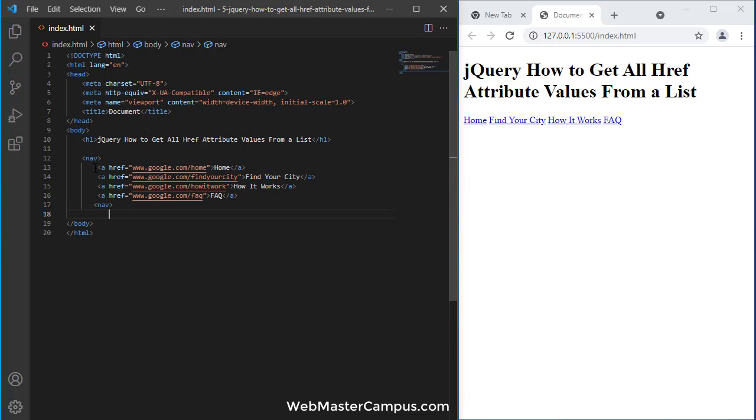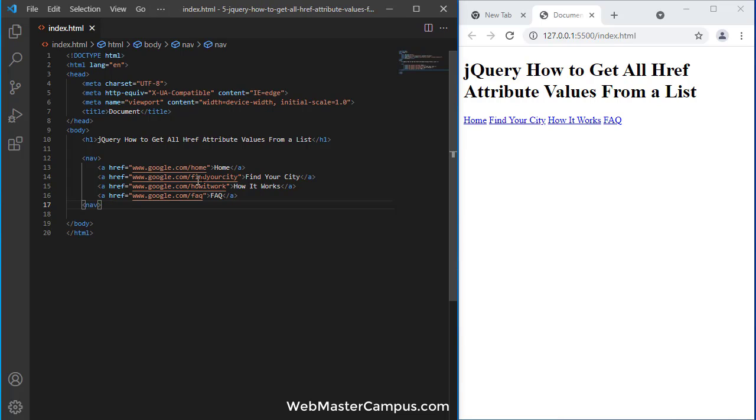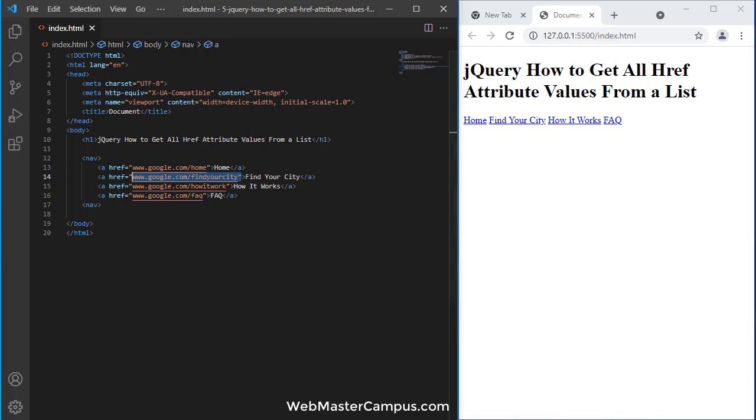Here we are. This is a navigation with links. In this nav we have four different URLs: home, find your city, how it works, and frequently asked questions. Their individual href attributes are defined here.